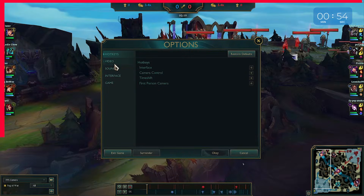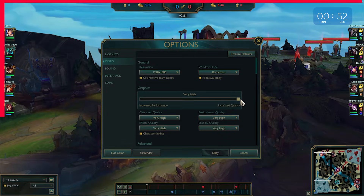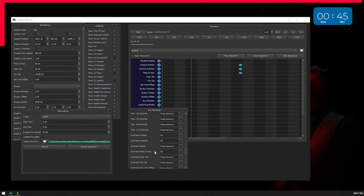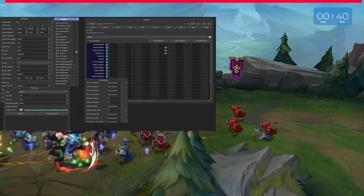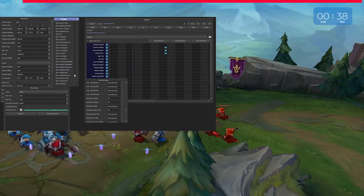Next, set graphics quality to Very High, otherwise some features with League Director will not work. Finally, go to key bindings and set keyframe position, keyframe rotation and keyframe field of view to the same hotkey. Turn off all visibility options above Show Environment so that everything looks clean.